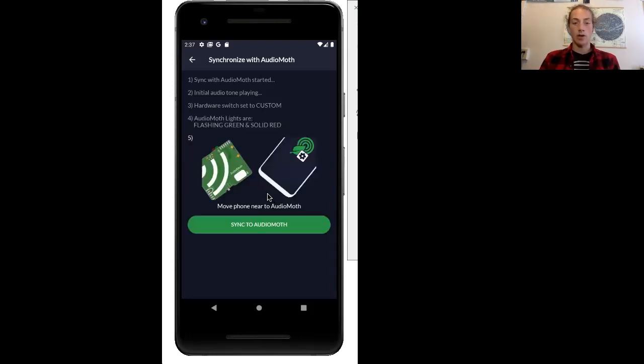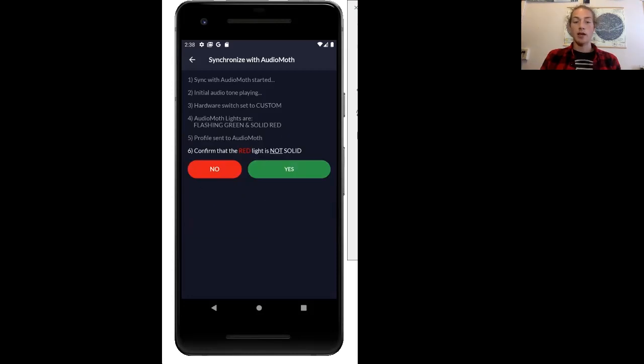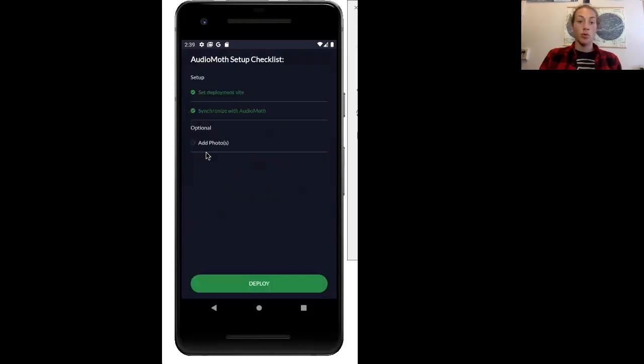Now a second audio set is going to be played, so move your AudioMoth next to your computer again. Now that the second audio piece is played, you should see that your AudioMoth has a red flashing light.